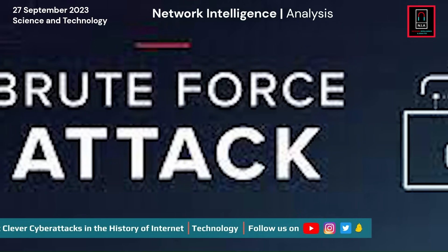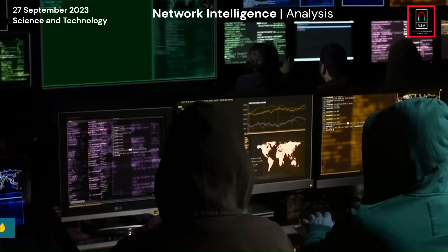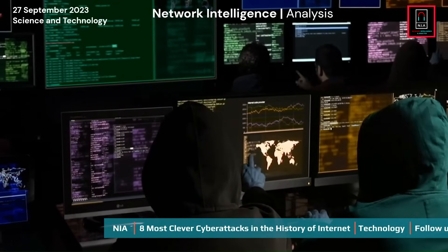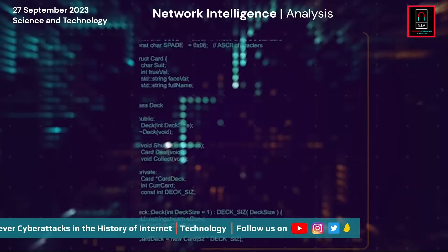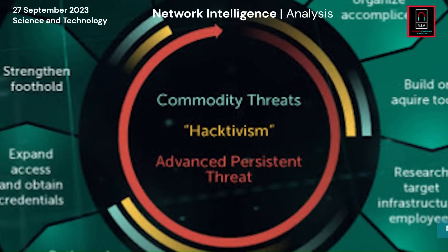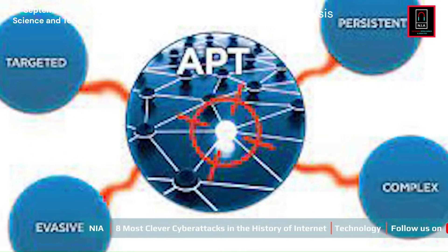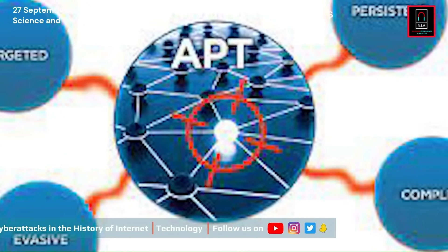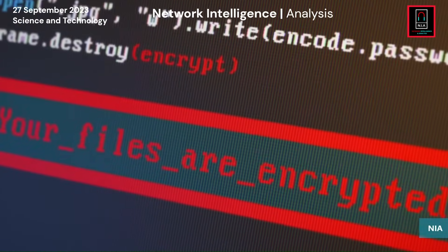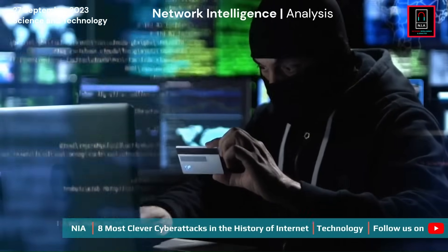Brute force attacks involve systematically trying every possible combination of passwords or encryption keys until the correct one is found. This method is effective against weak or easily guessable passwords. Advanced Persistent Threats (APTs) are typically state-sponsored or highly organized attacks aimed at infiltrating and maintaining unauthorized access to a target's network over an extended period, using sophisticated techniques to remain undetected and steal sensitive information.